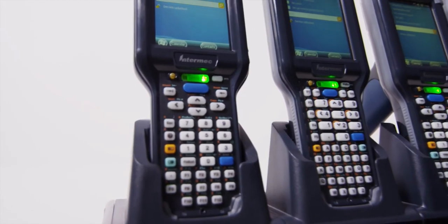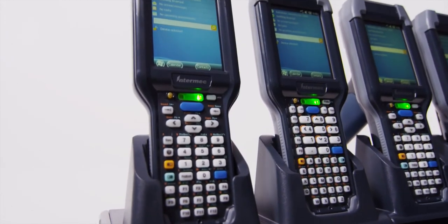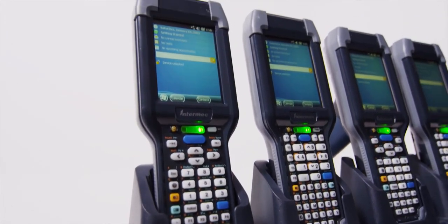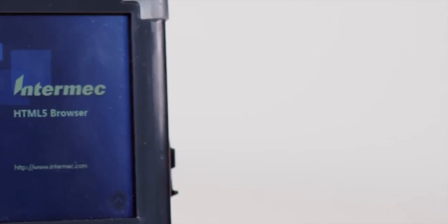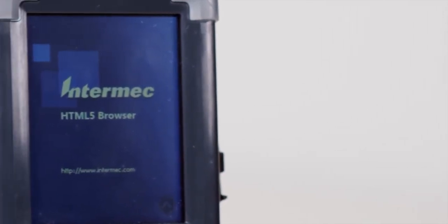We're also talking about your current CK3 applications. And since these mobile computers are compatible with industry standard software like HTML5, they're also ready for the future.